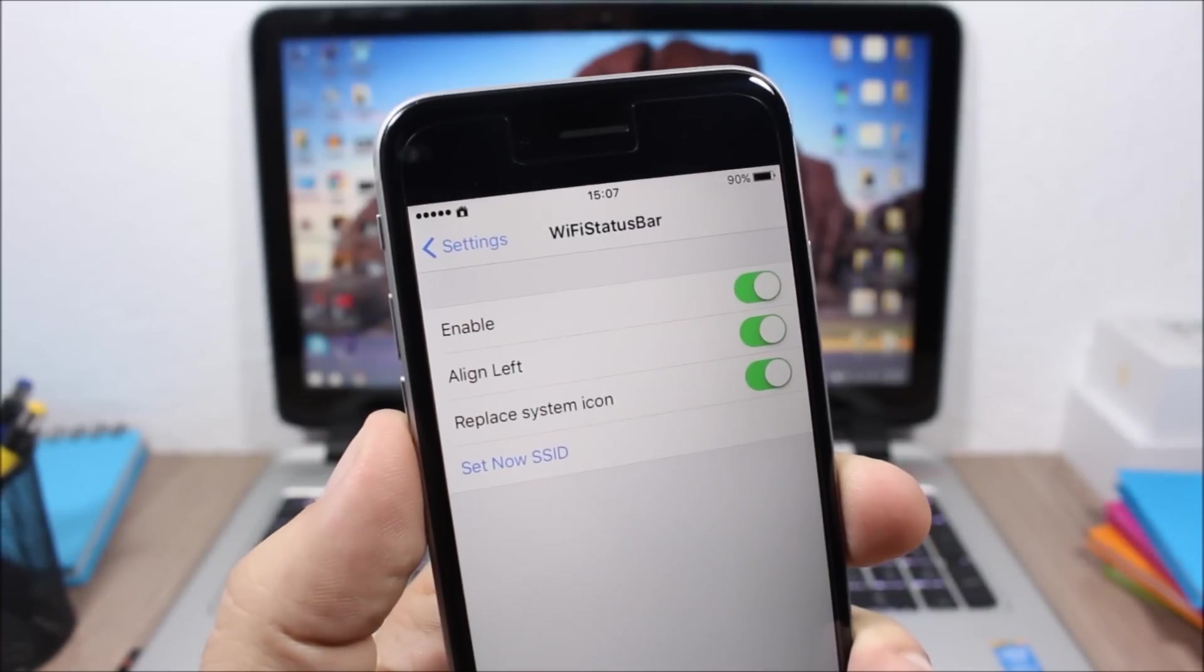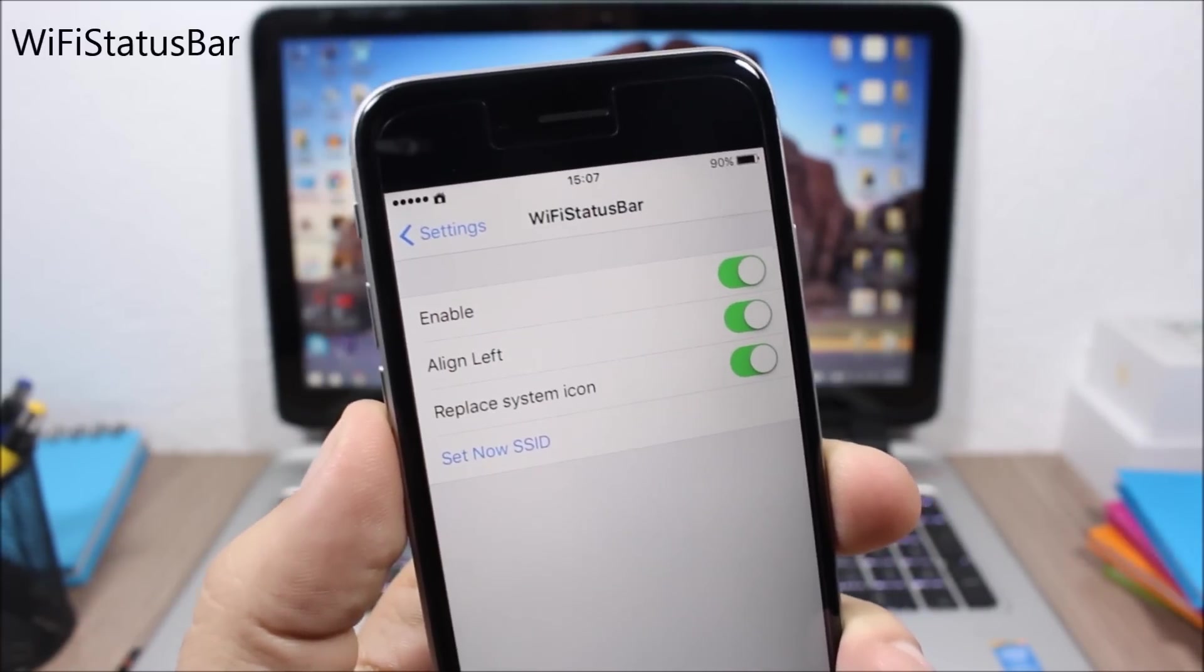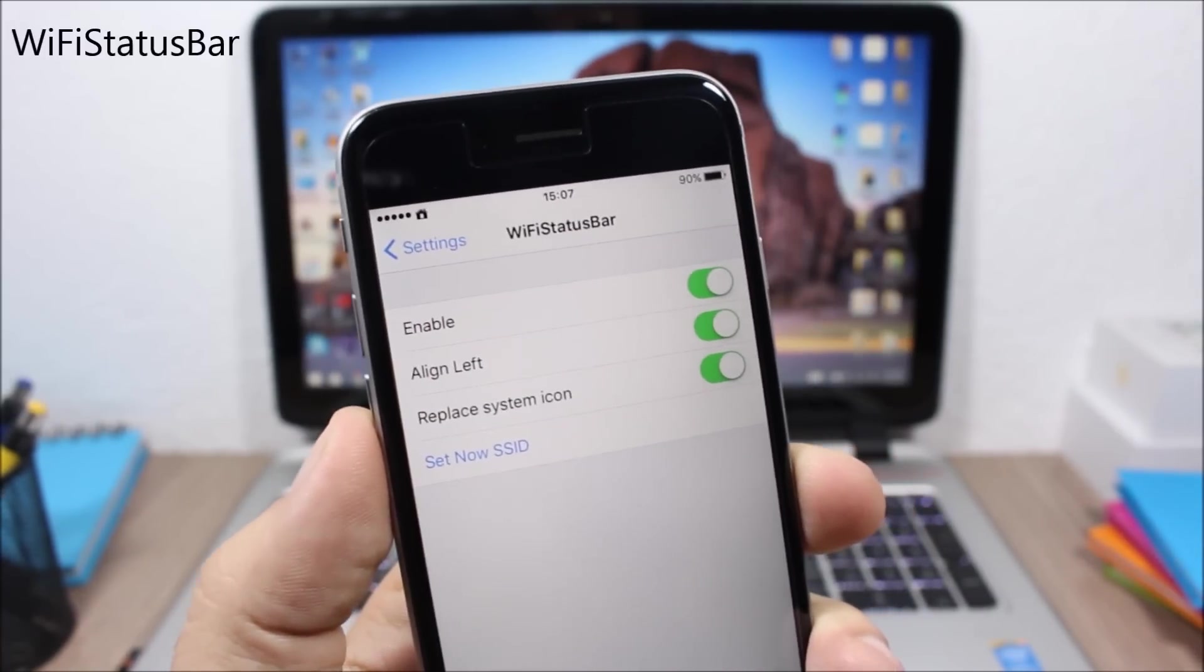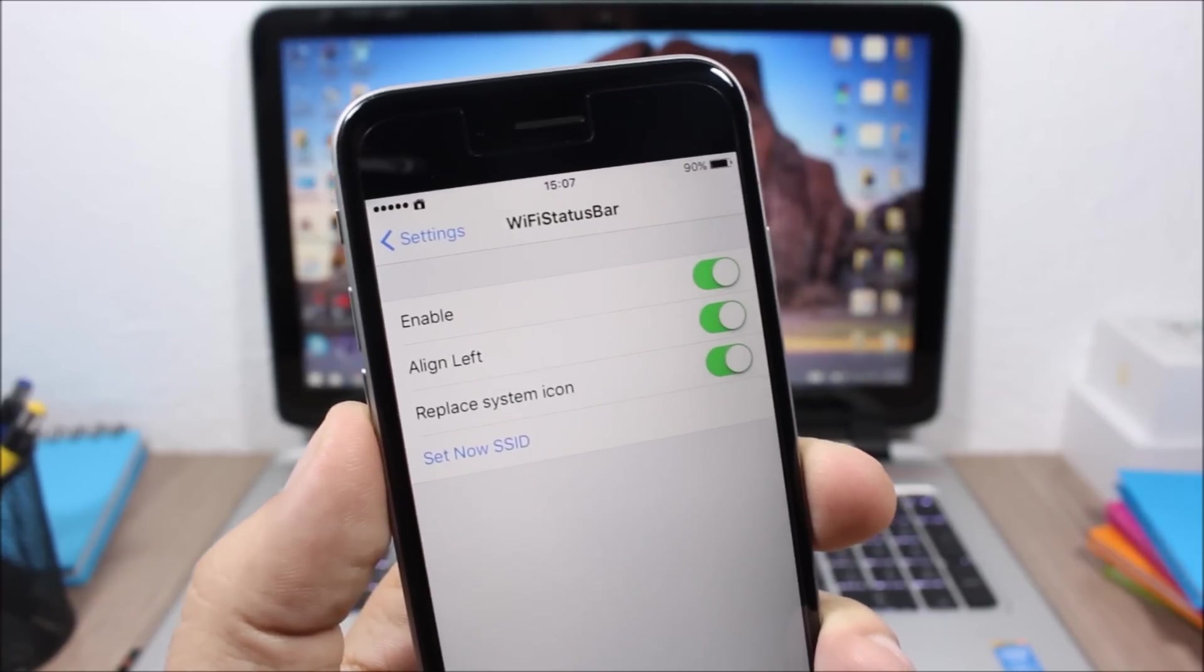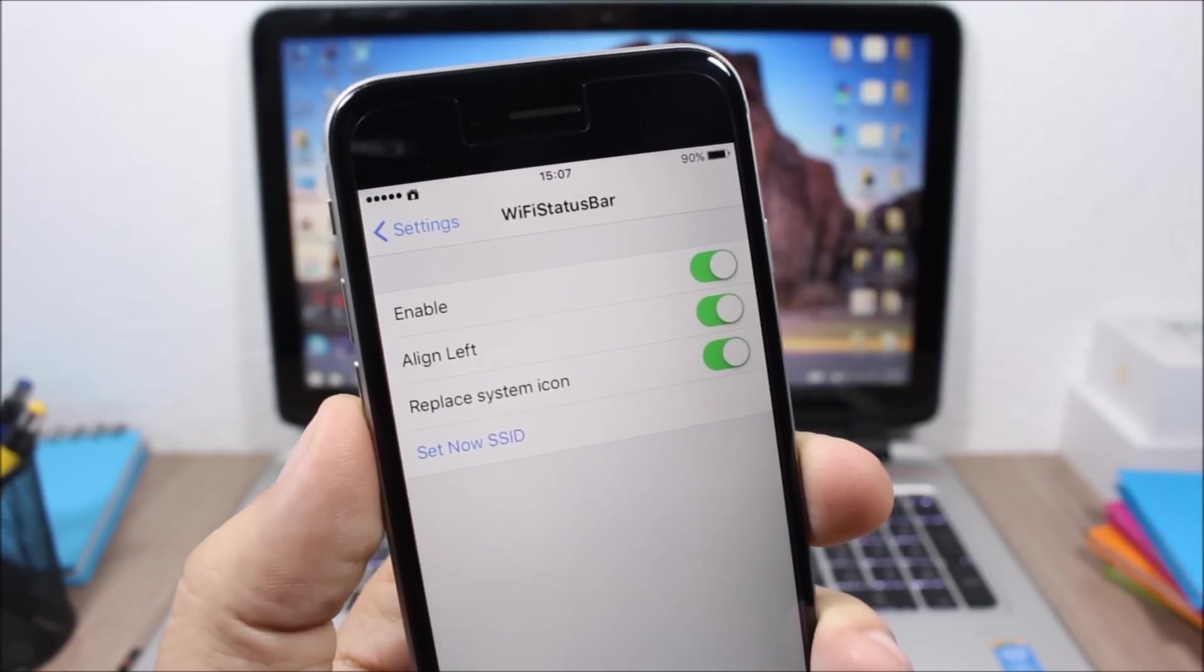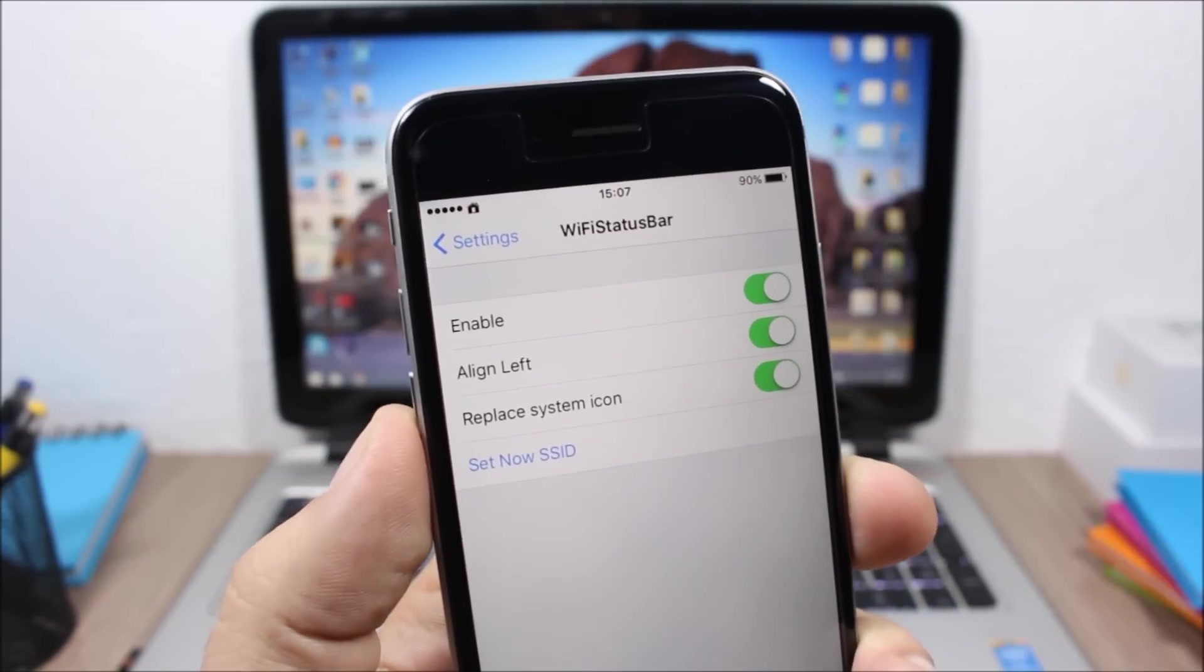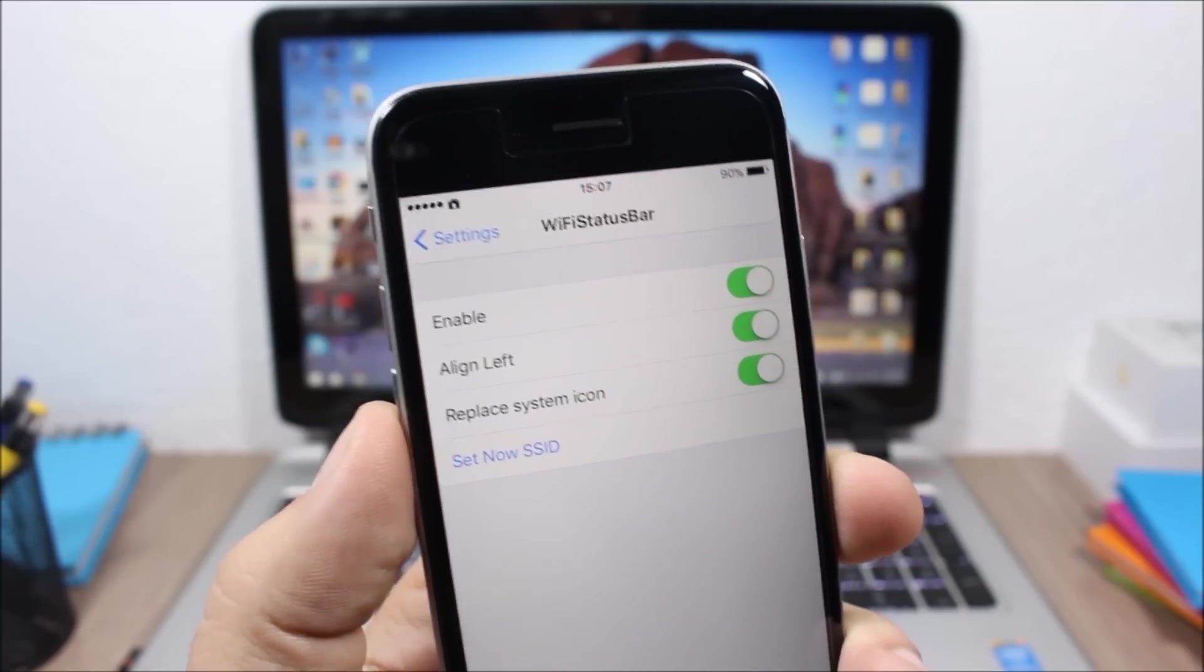Next up is a tweak called WiFi Status Bar. What this tweak does is that it will replace the normal WiFi icon on your status bar with this home icon when you're connected to your home WiFi.